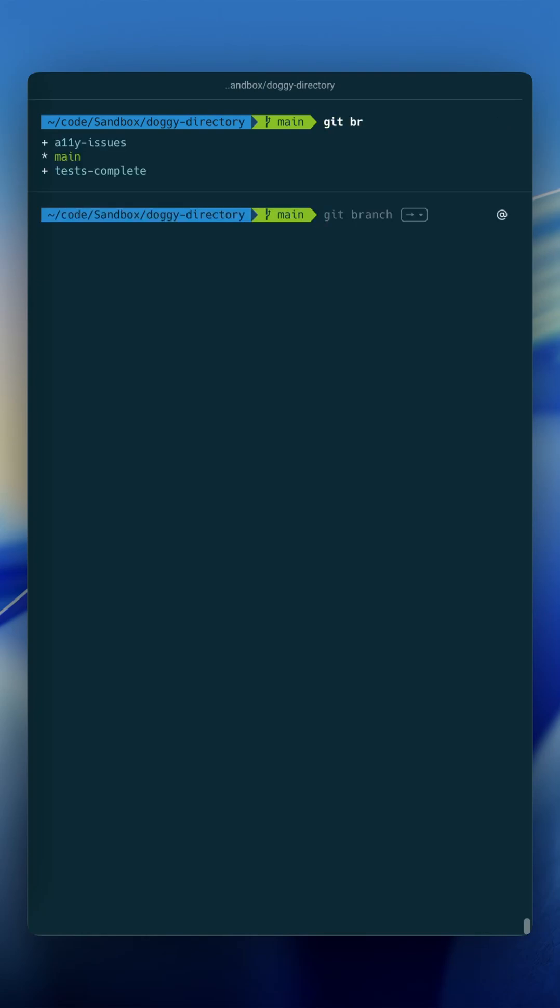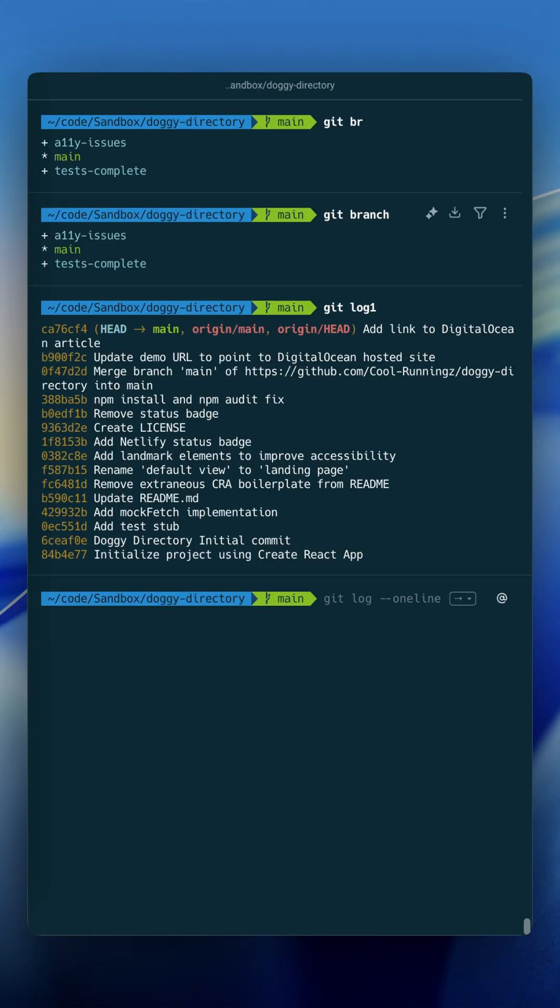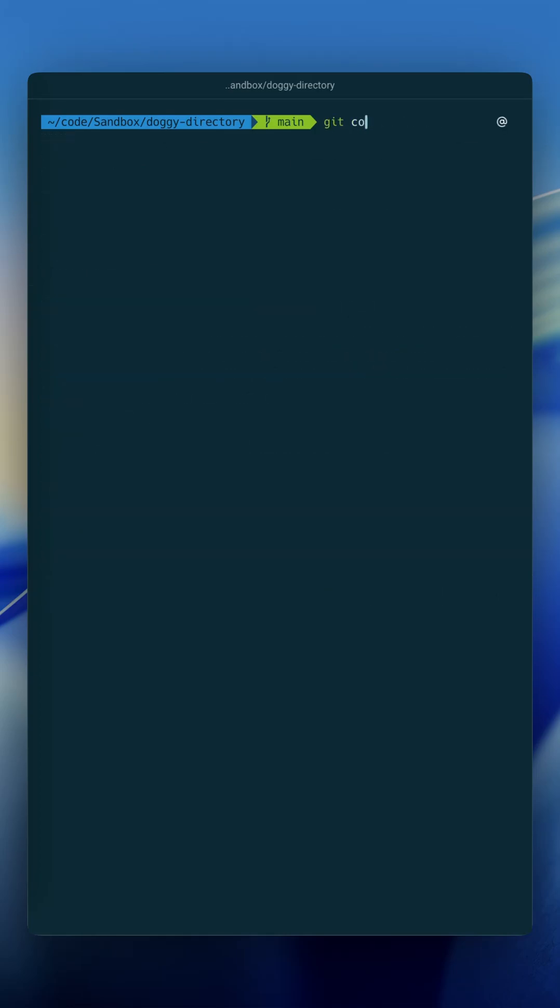The first is git br, and Warp's probably going to help me as I do this, which is just an alias for git branch because yes, I am that lazy to type out the extra characters. Next on the list is git log one, which is actually an alias for git log --oneline.